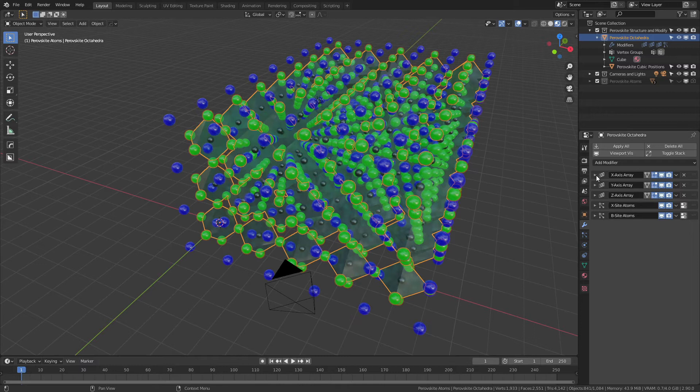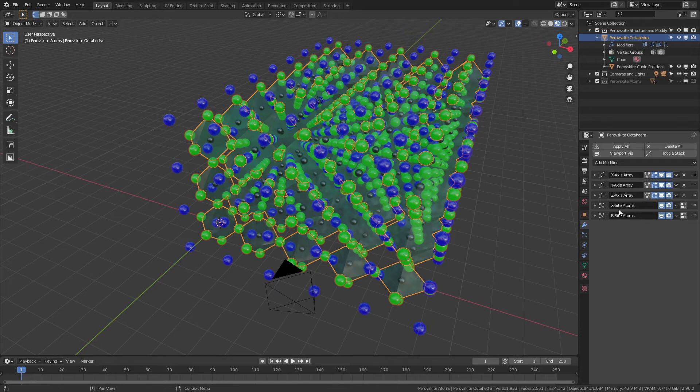we come to the modifiers, you can see we've got quite a degree of modularity here with arrays for the X, Y, and Z axes, as well as two particle systems for the X-site and B-site atoms in the octahedra. Similarly, in the cubic positions, we have the same arrays but also a particle